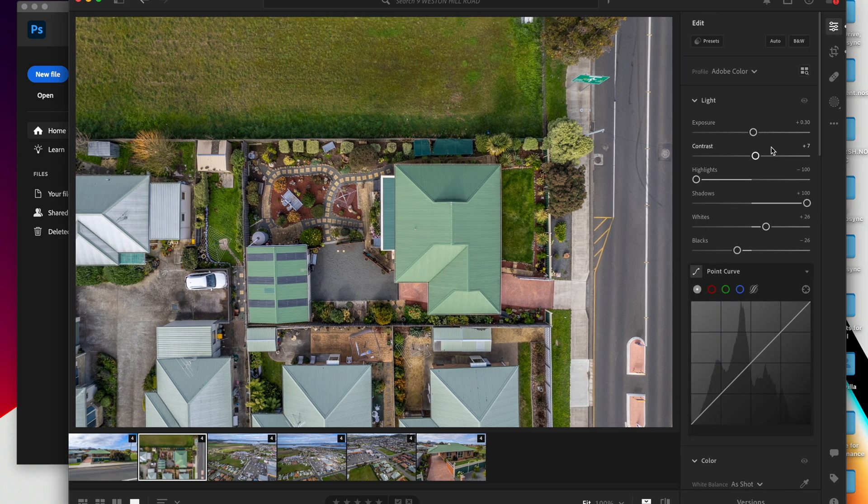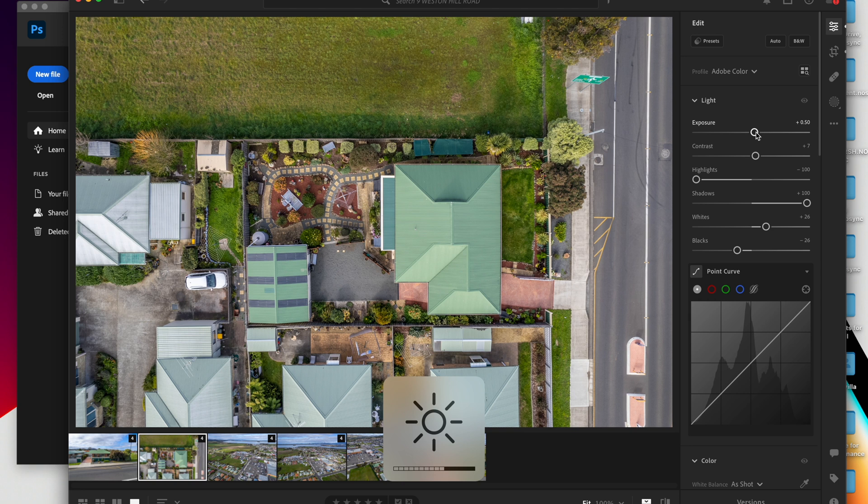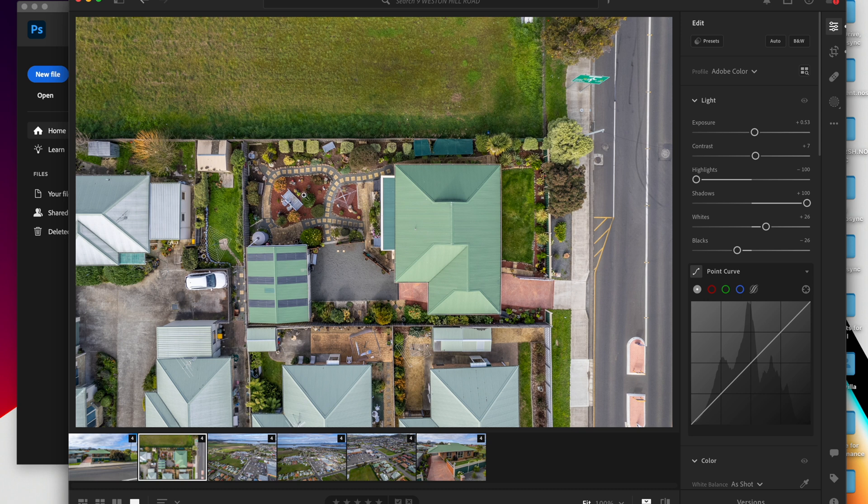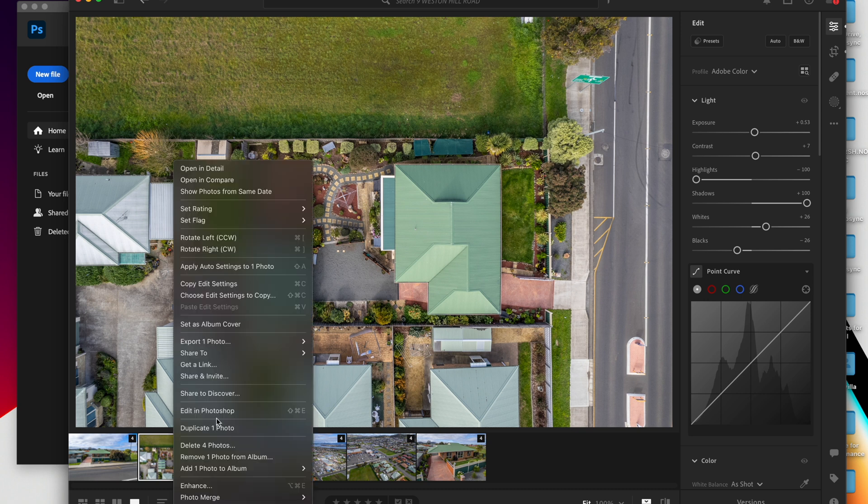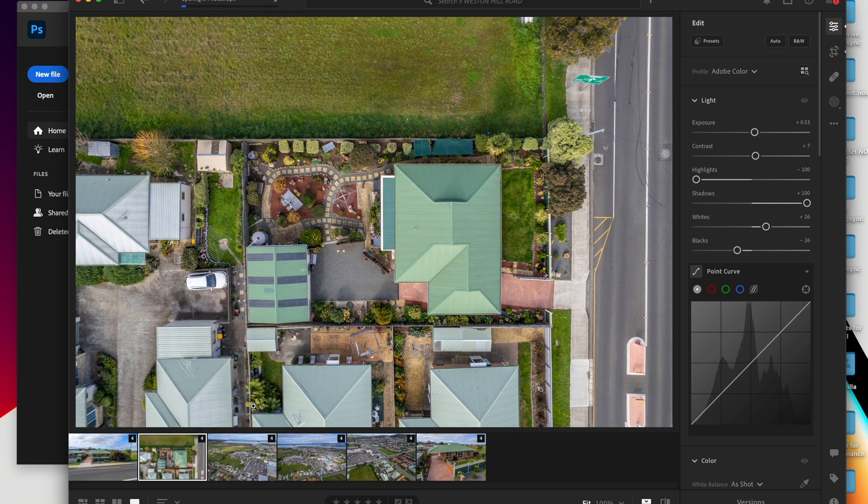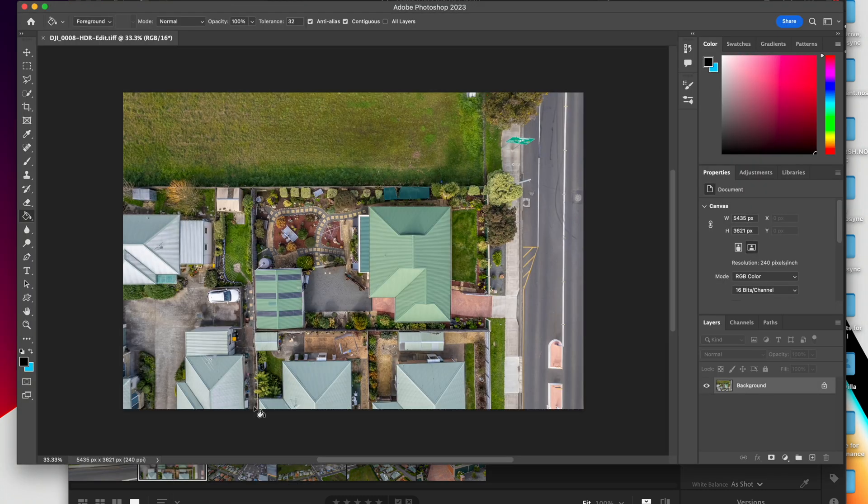Then you do your basic edits, however you'd like it. This one's already been edited, so you can see what it looks like. Once you've done everything in Lightroom, you right-click and edit in Photoshop. Now what this will do is it will open it up in Photoshop and this is where we do the fun stuff.